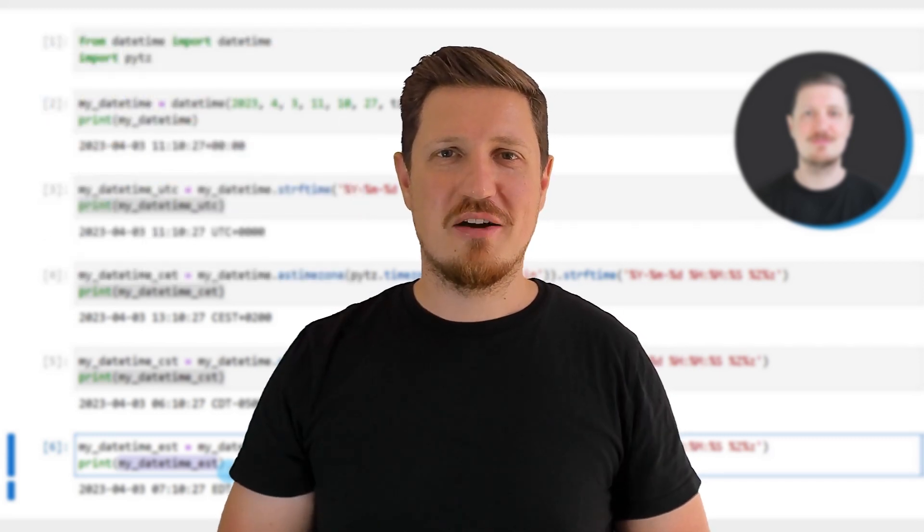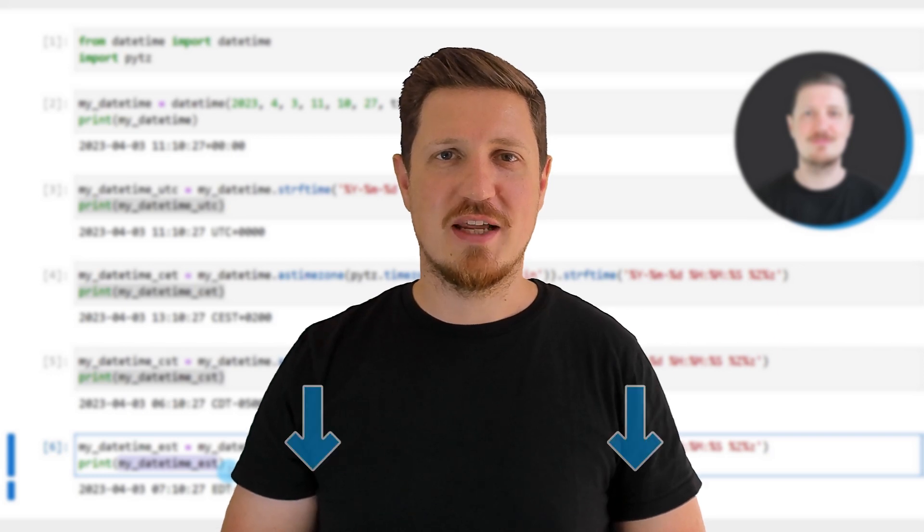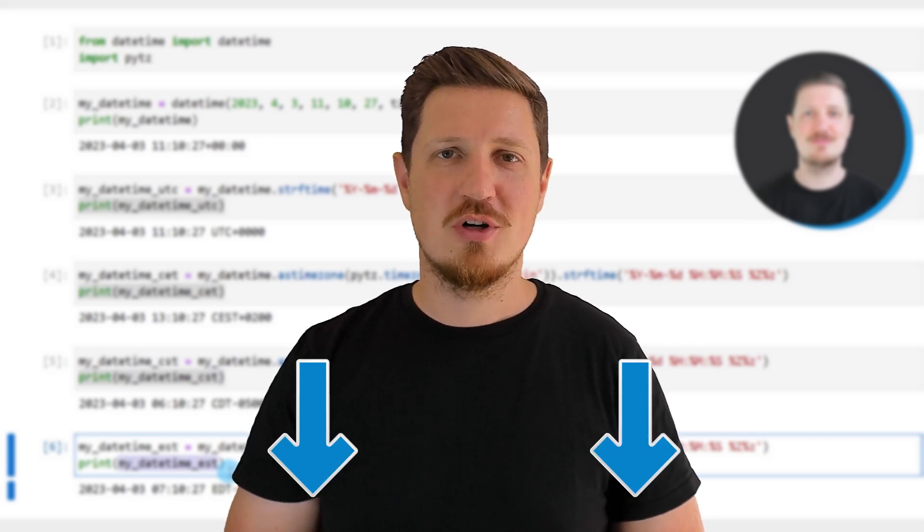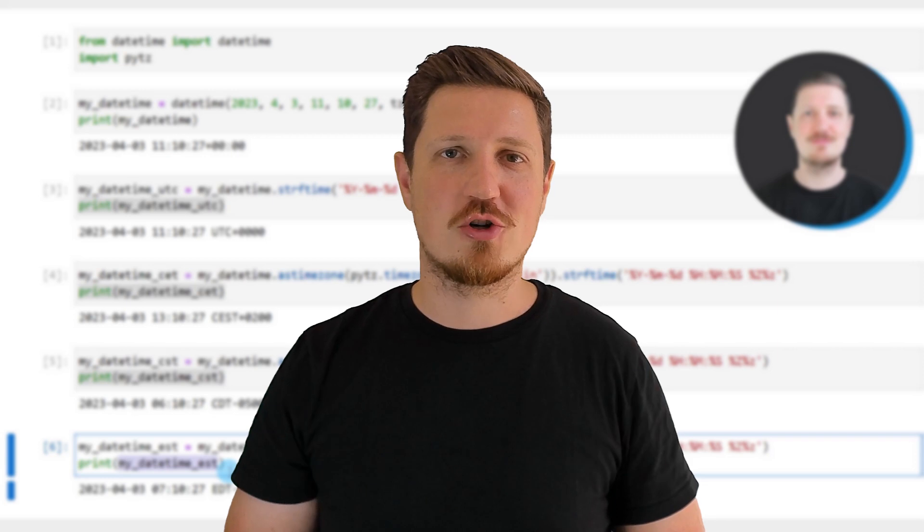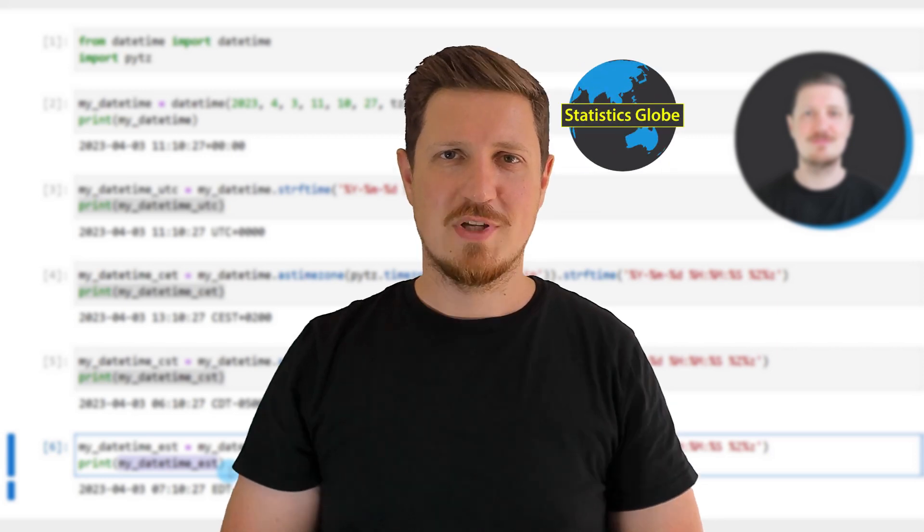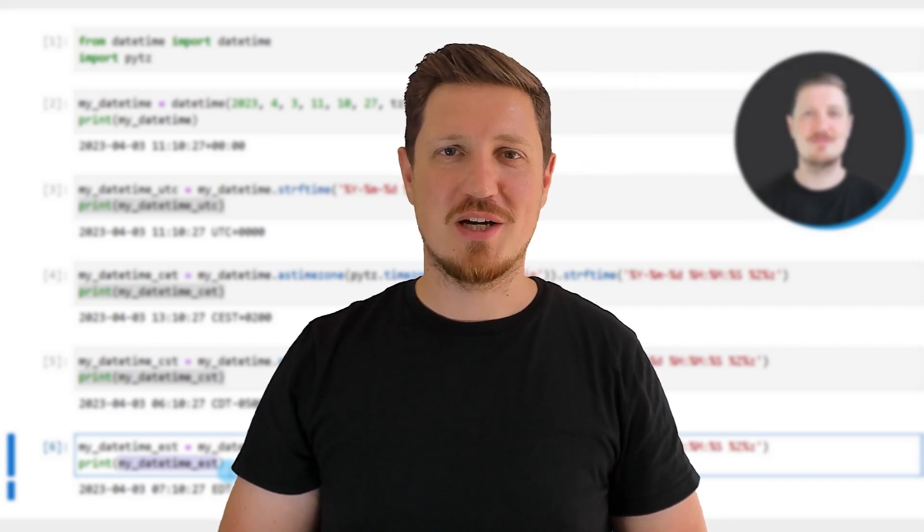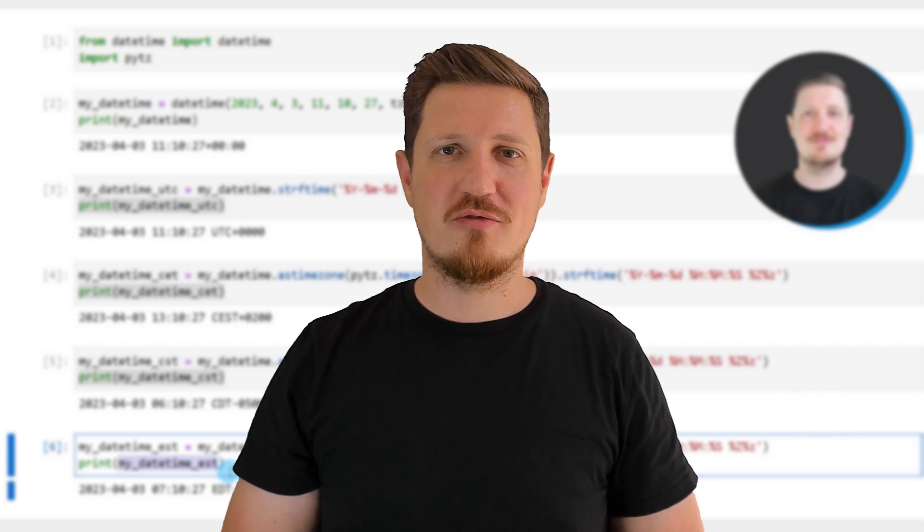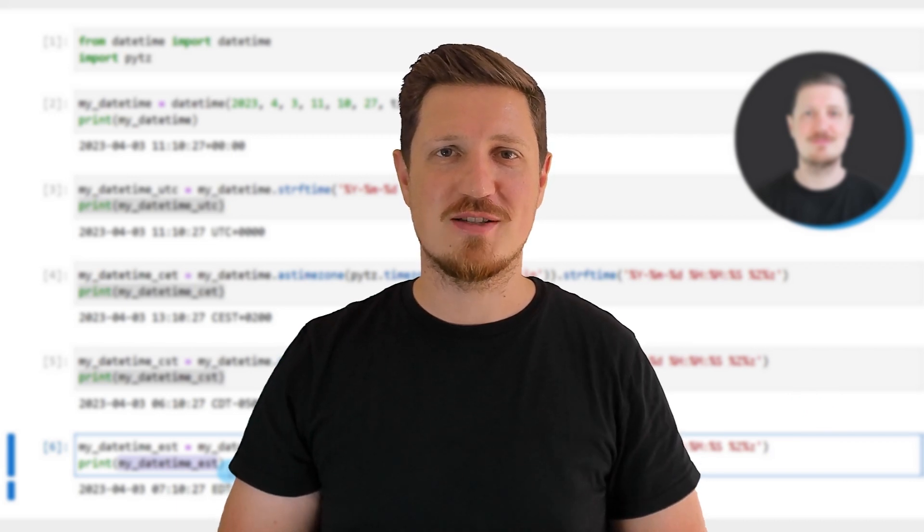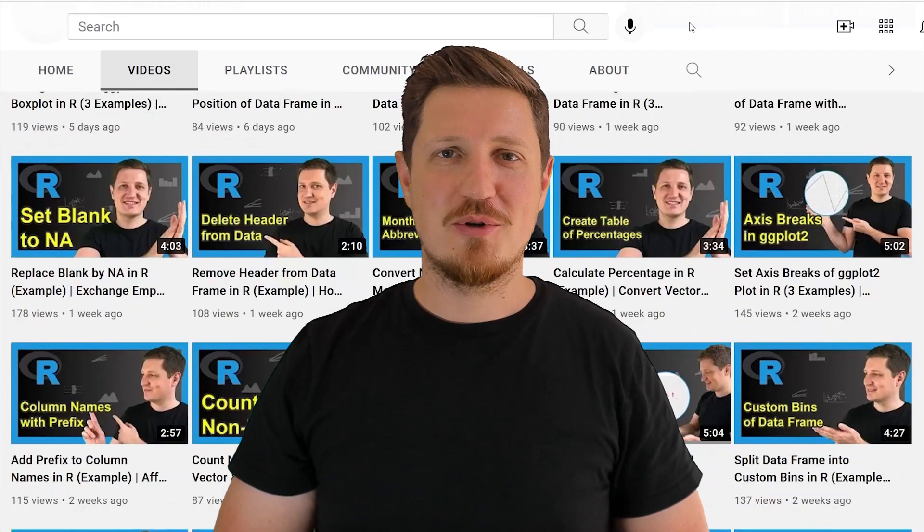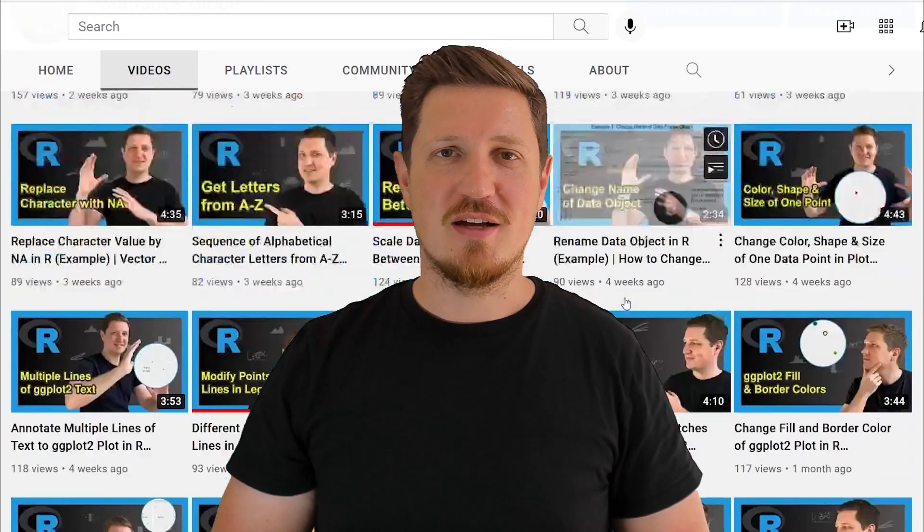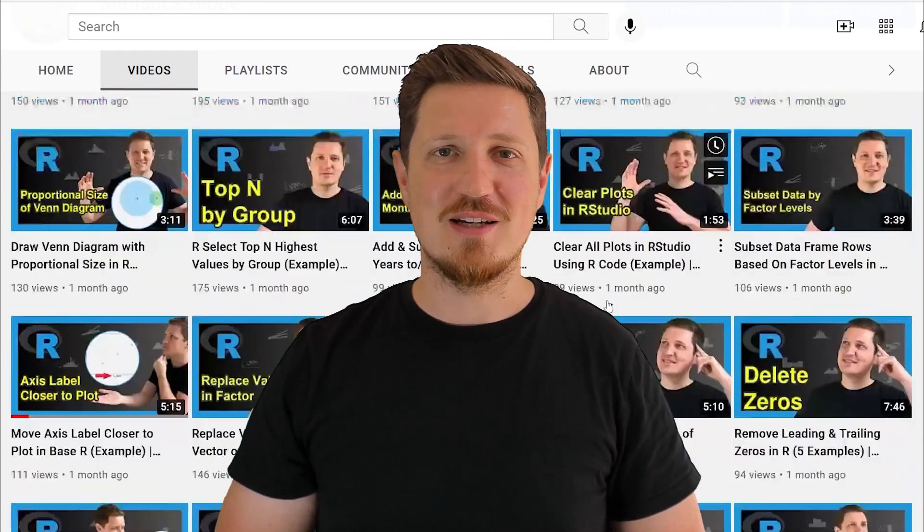If you have liked this video or if you have any questions, let me know in the comments section below. I'll try to respond to all comments as soon as I can. Furthermore, make sure to subscribe to my YouTube channel to get notified about future video releases. I have already published about 500 videos on this channel and I'm releasing new videos on a daily basis.